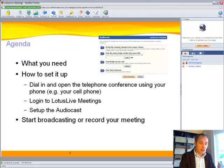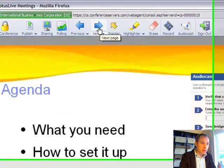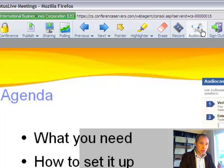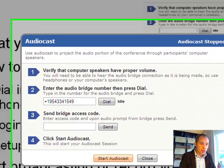I have logged into Lotus Live Meeting — I did that prior to this. Now I need to set up the audio cast, and I'll do that by clicking the audio cast button here.